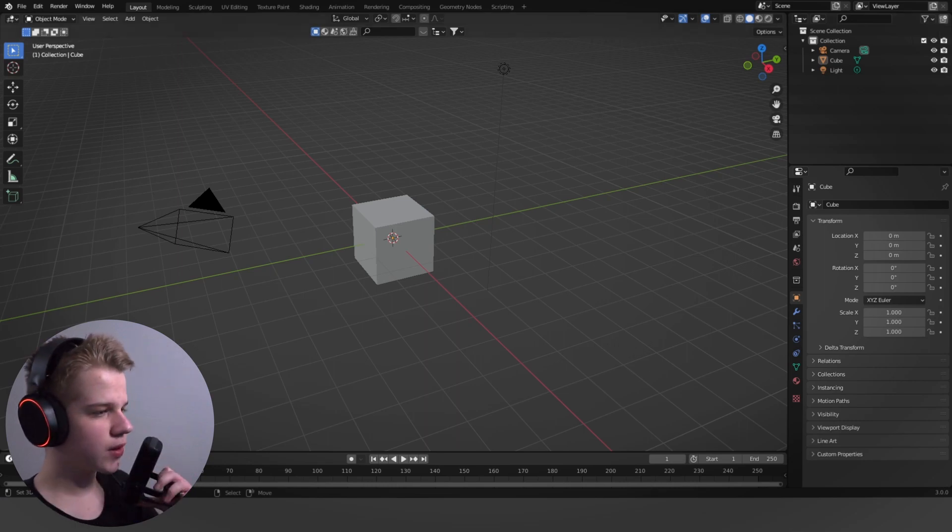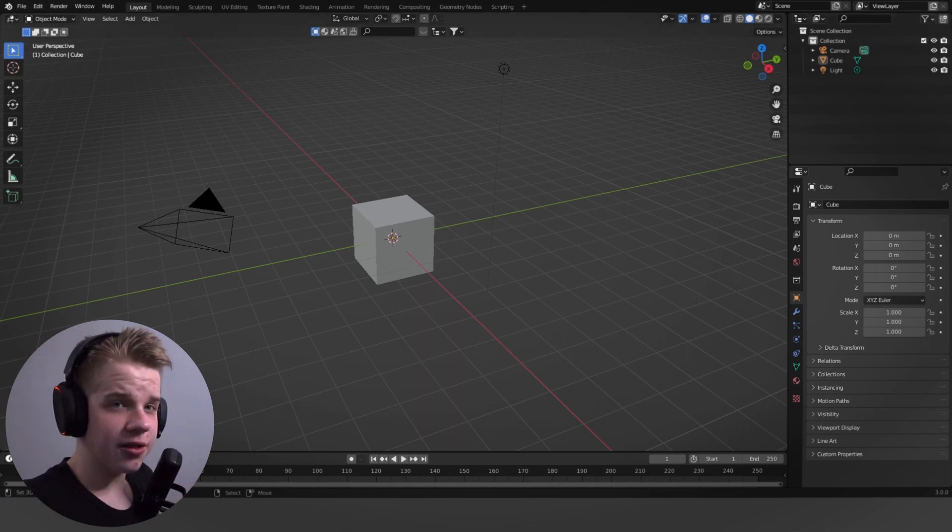Welcome to this video on how to sculpt for beginners. Today I'm going to be taking you through the basics of Blender sculpting and how to use it. If you want, you can click on the link in the description to go through to a course that will include this video and a full-length course on sculpting a male torso.